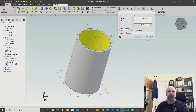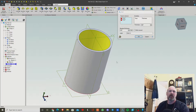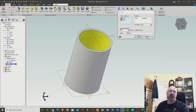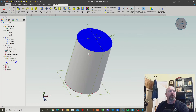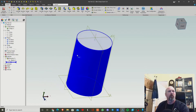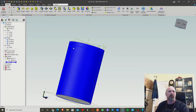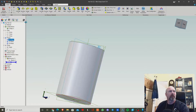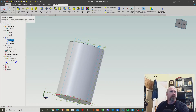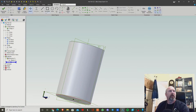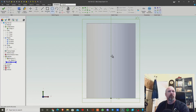We want to go ahead and put a spigot on it. There are two different ways we can do this. We can leave the shell and create our spigot off the side, or we can cancel the shell. So we've got our solid cylinder, and we want our piece to come out. This is the easy way: select this flat face and activate sketch.